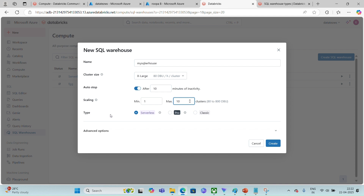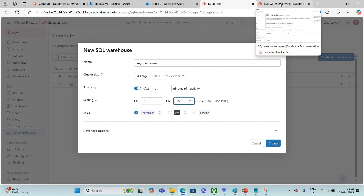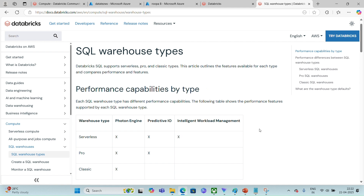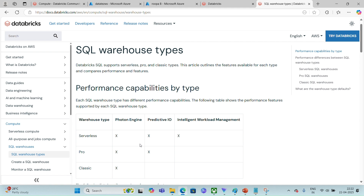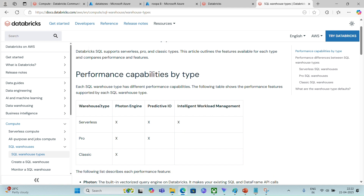The warehouse types are Serverless, Pro, and Classic. When you choose Serverless, the SQL warehouse will be up and running within no time — startup time is very low. With Serverless you get the Photon Engine, Predictive I/O, and Intelligent Workload Management features. With Pro you get Photon Engine and Predictive I/O. With Classic you get only the Photon Engine.